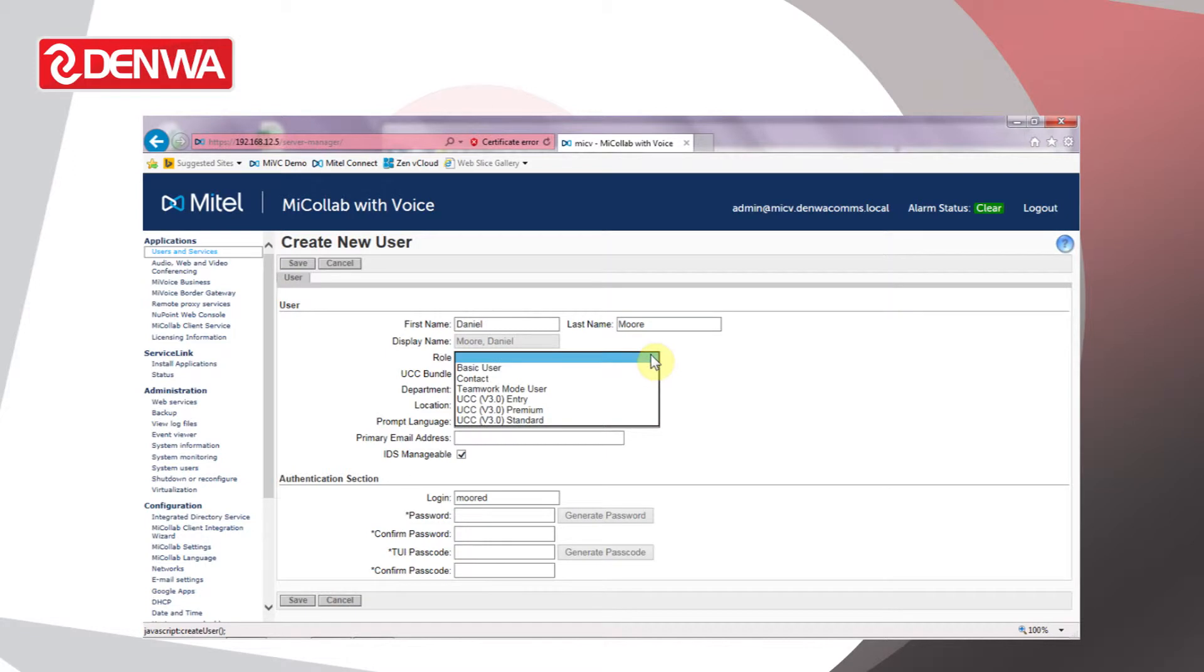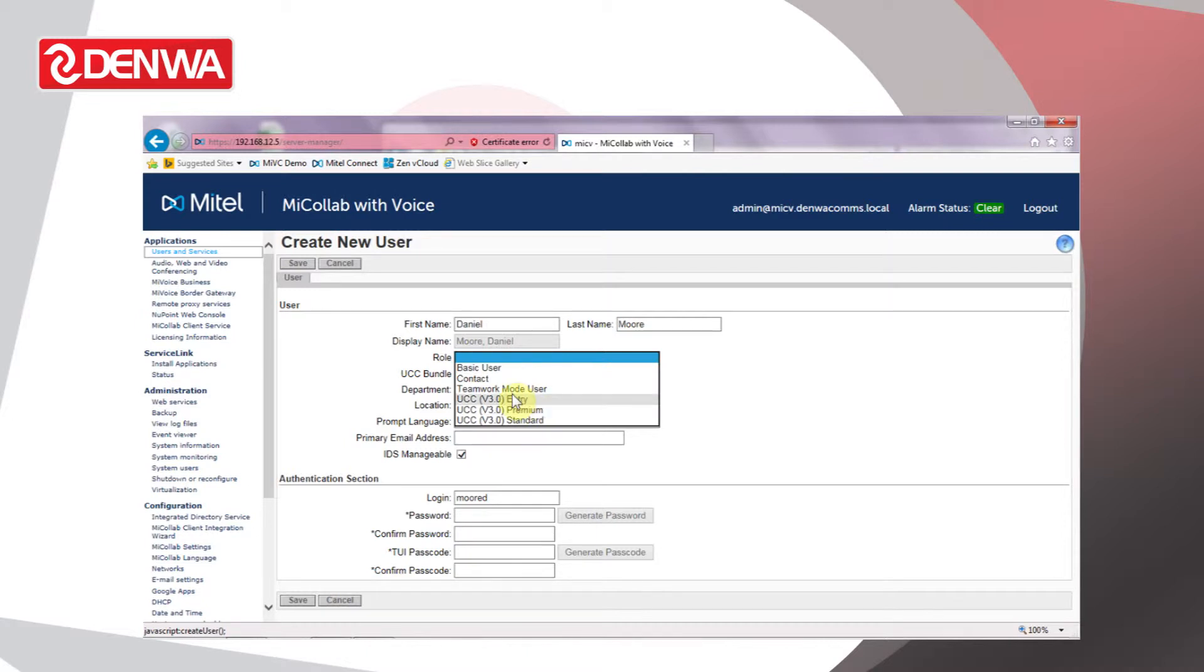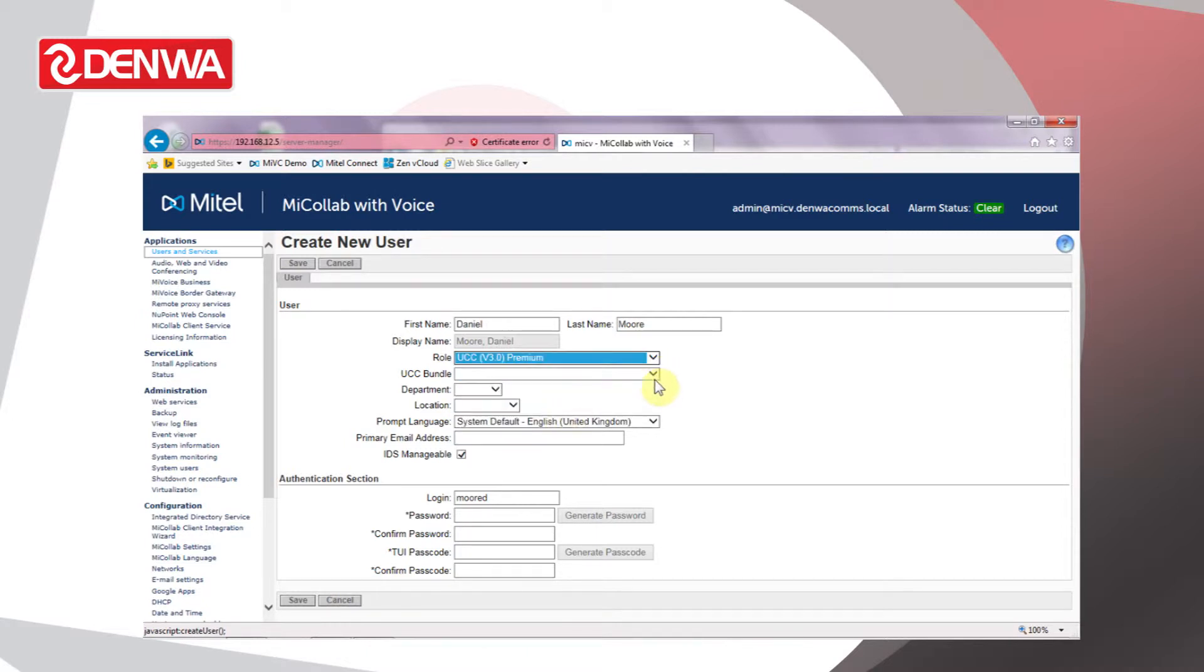The role is usually defined based on what licensing we have on the server. I'm going to set this user up with a full premium license, so choose UCC v3.0 premium as a role and for UCC bundle we'll do the same.